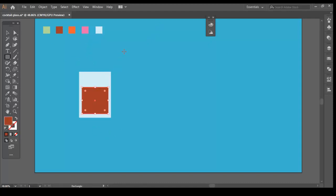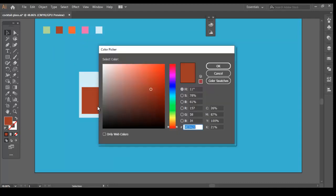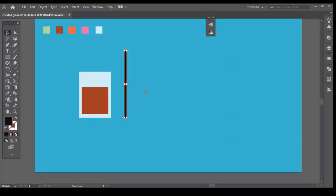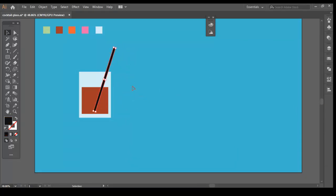Let's draw a long rectangle for our straw and give it a black fill color. Rotate it and place it inside the glass shape. The lower part of the straw doesn't seem like it is submerged under the liquid. So, let's give that part a different color.